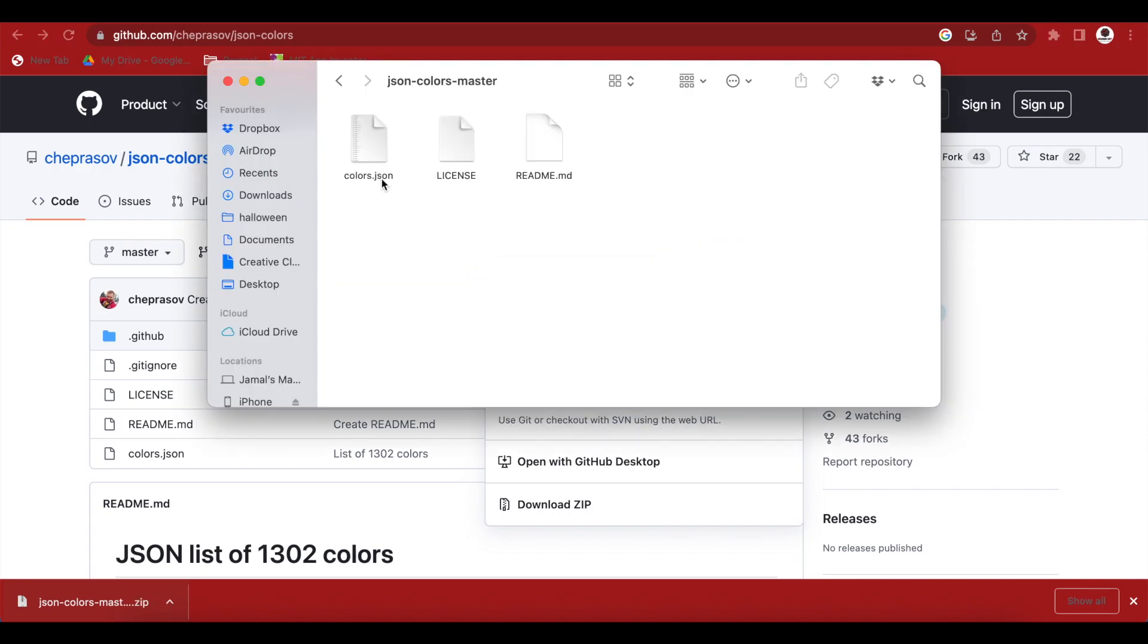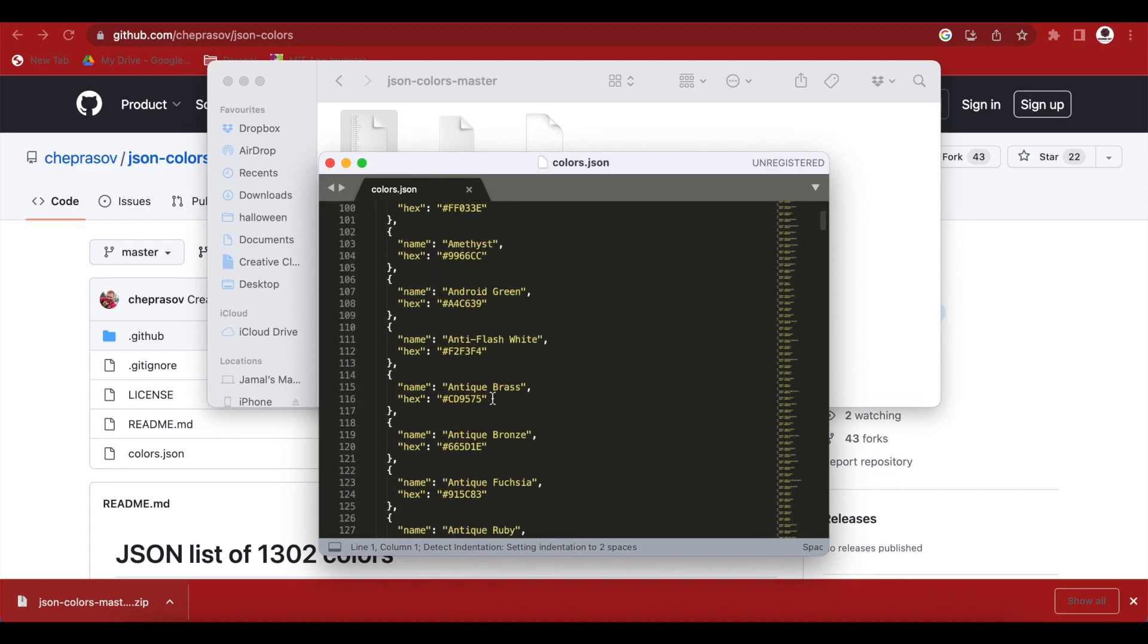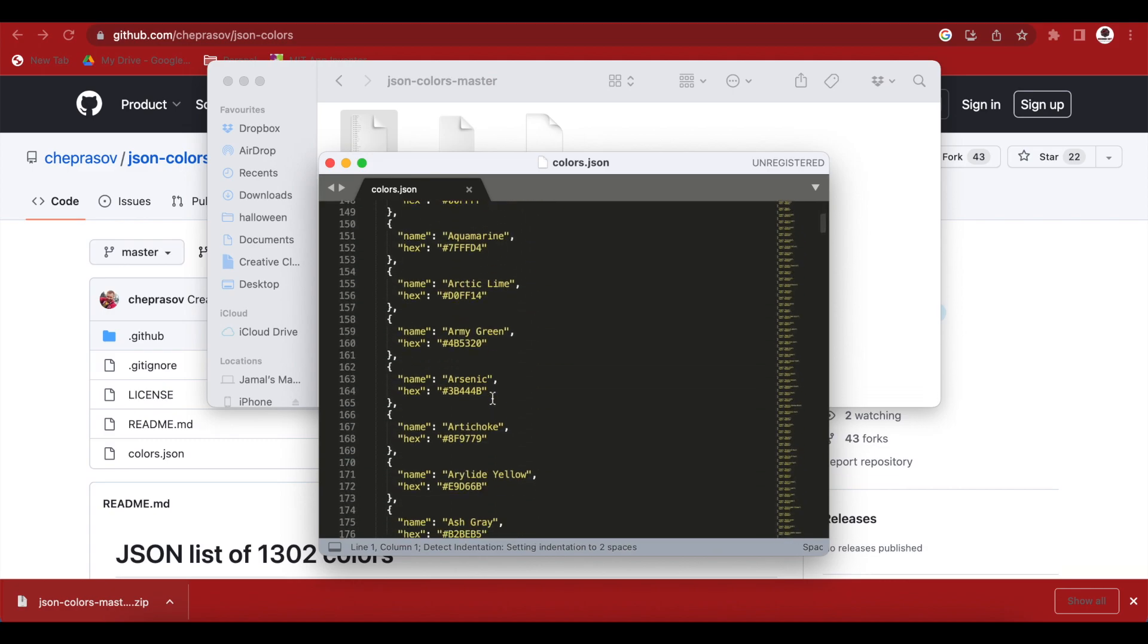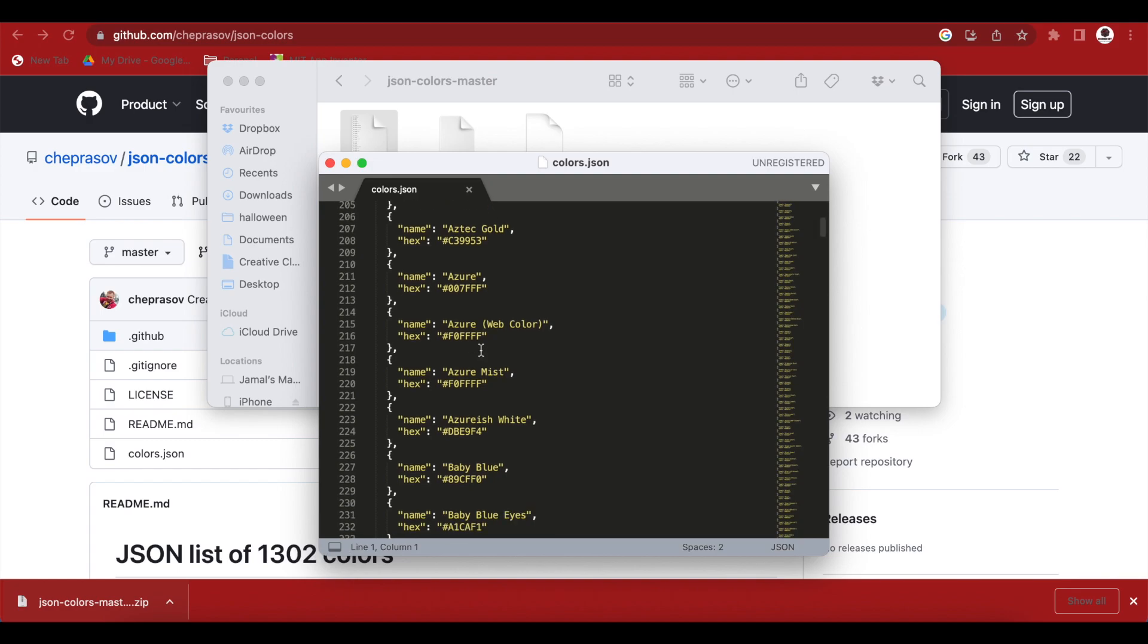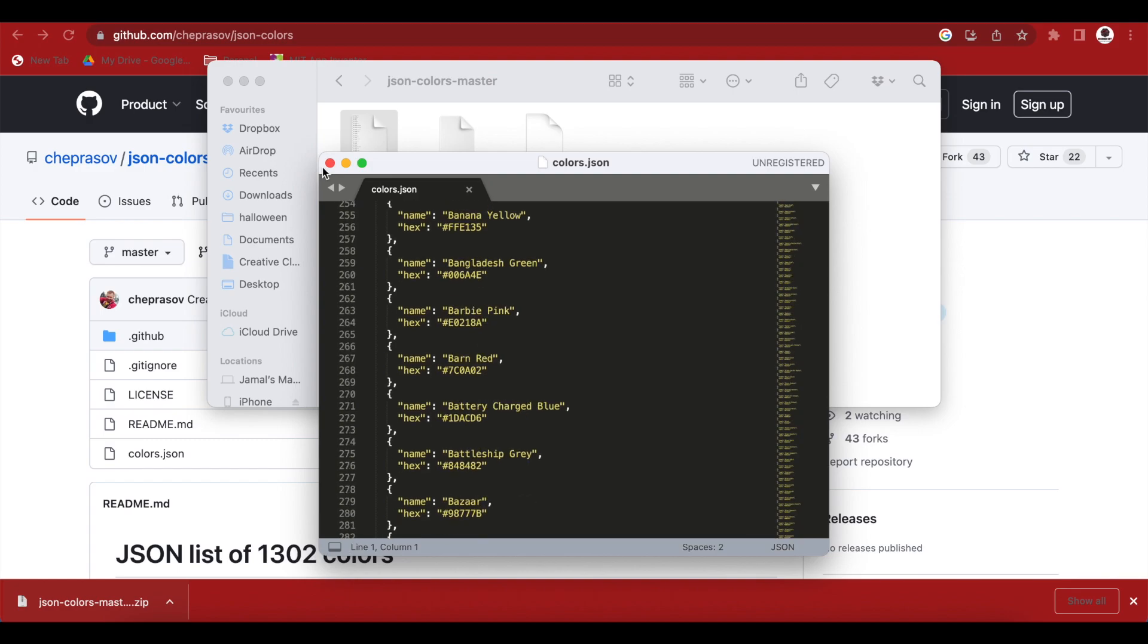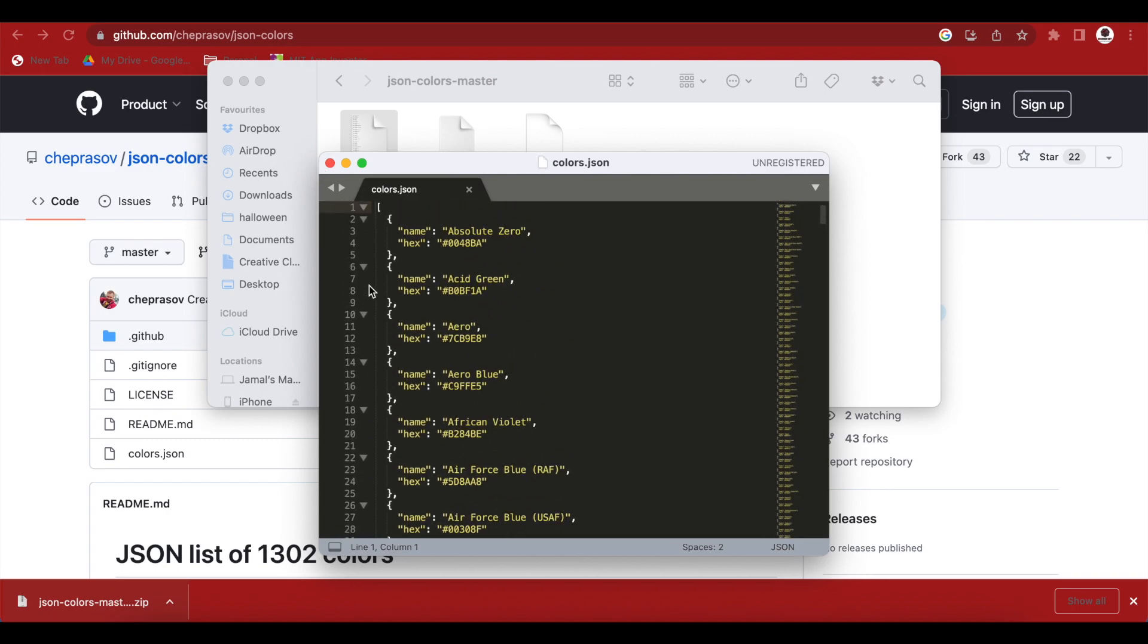So, I have this colors.json file and let me open it up and as you can see that it's a very long file and it has as it said 1302 colors. So what we are going to do is we are going to read this file but let's have a look at it first. As you can see that it starts with a square bracket. Remember square brackets means it's a list. So, it's a list. Within the list, we have dictionary objects. Curly braces means dictionaries and we have the key value pairs.